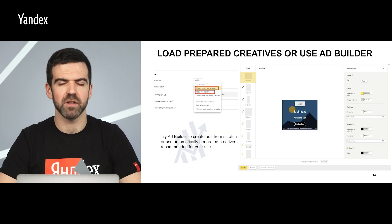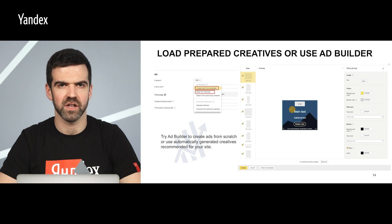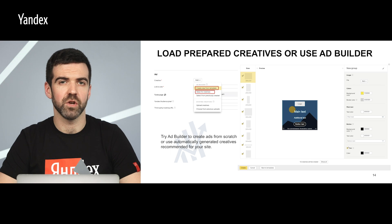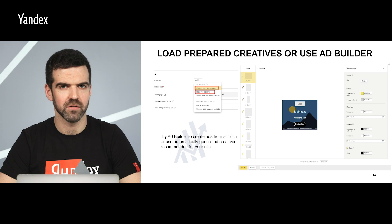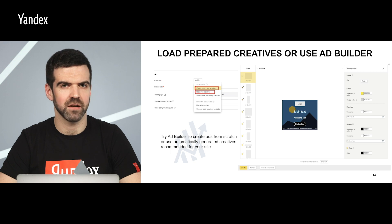In display advertising, your creative is your message to your potential customers. You can make a creative in the Yandex Direct interface on your own using AdBuilder. When doing so, you have two options: create a banner from scratch with templates, or use Ideas for Creatives to generate ads based on the text and images from your site.